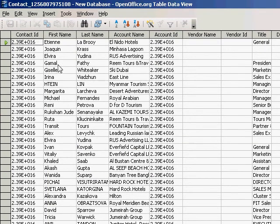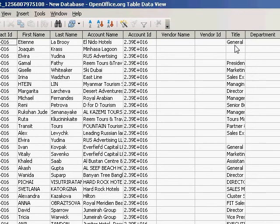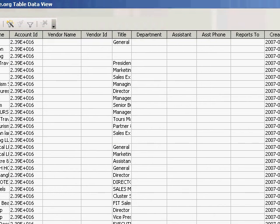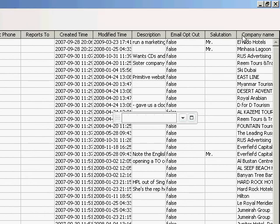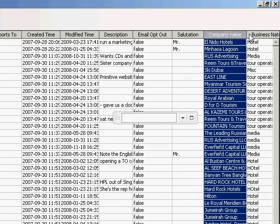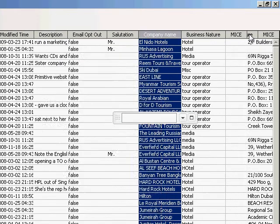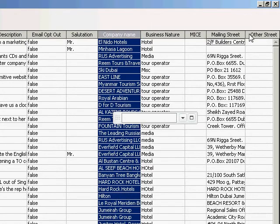See this? It doesn't give me, for example... I'll go to business nature. See that? It doesn't give me any of my business nature in here. Not happy, again.